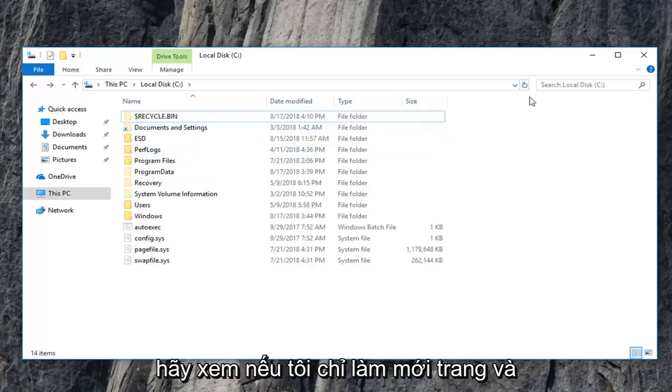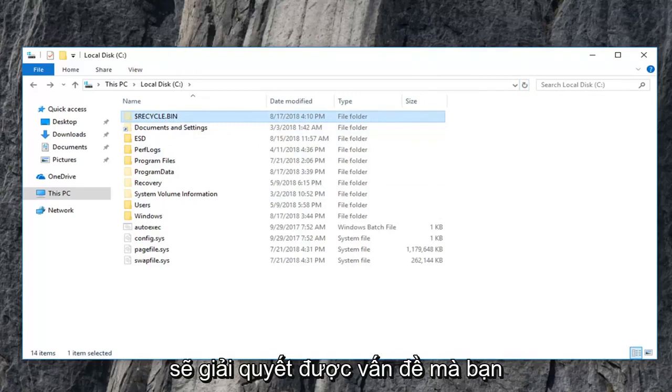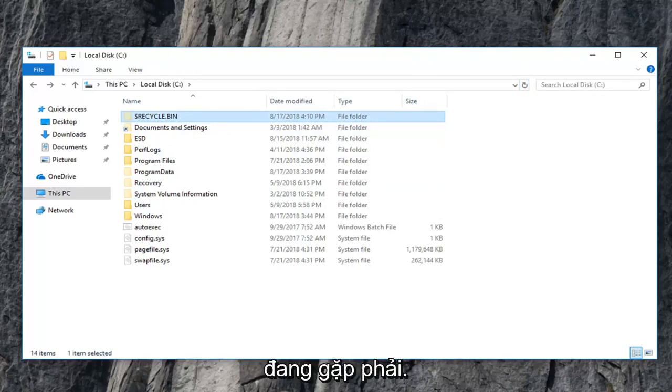So let's see if I just refresh the page and a new recycling bin pops up. So hopefully this should have resolved the problem you were having.